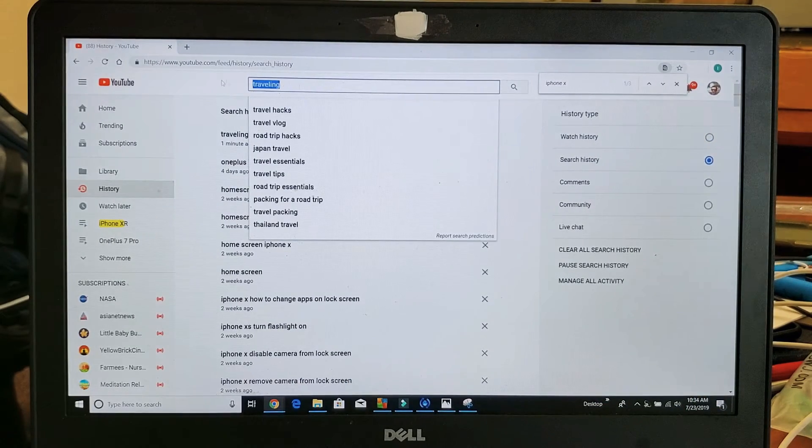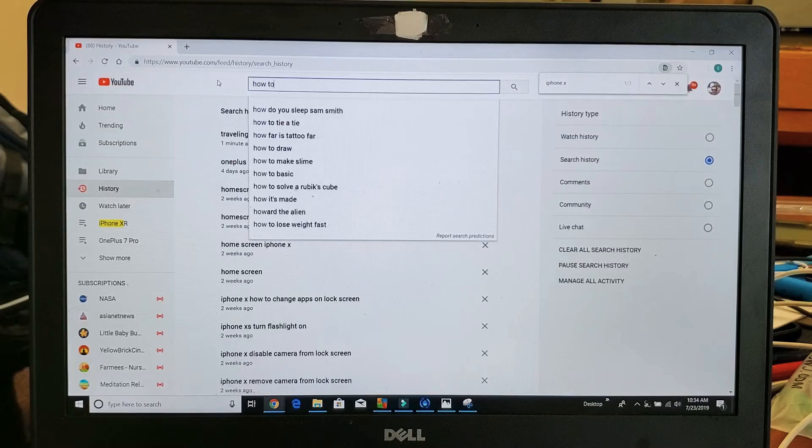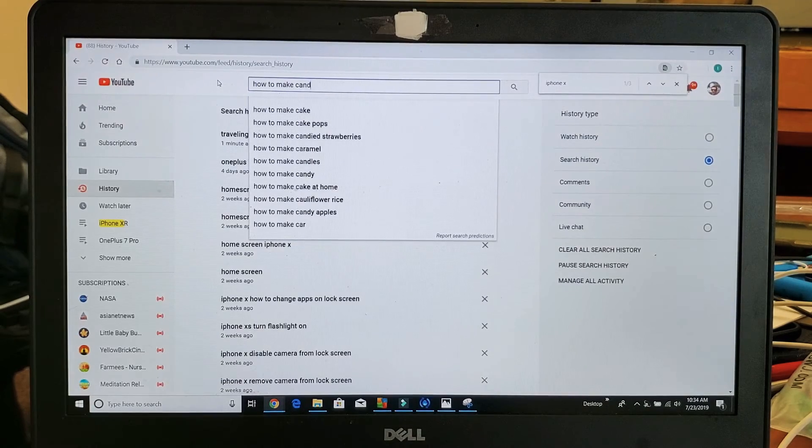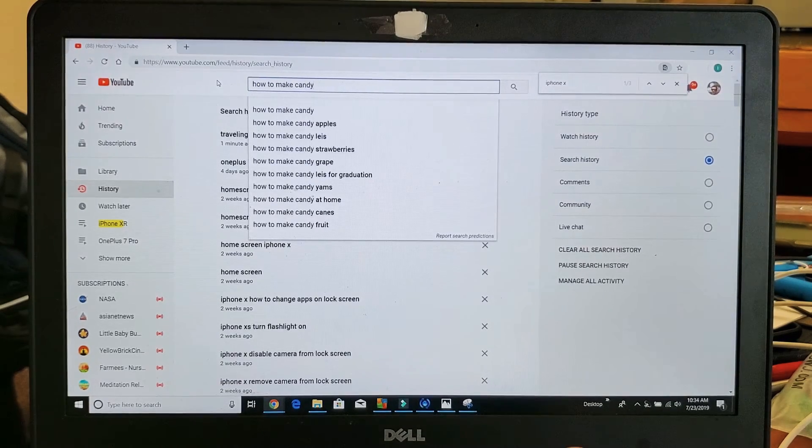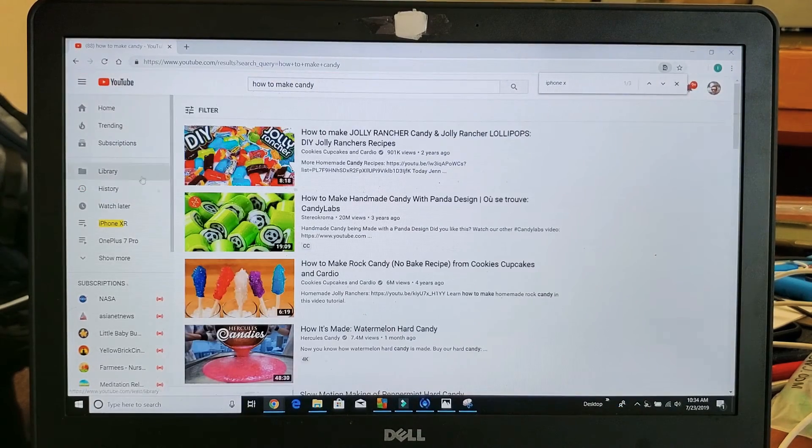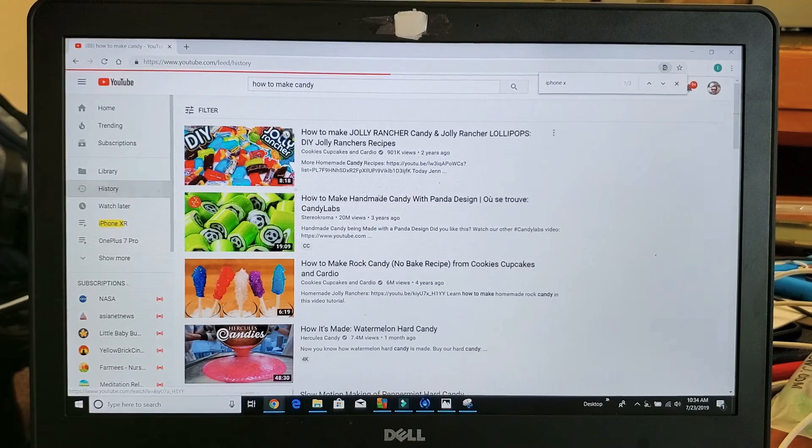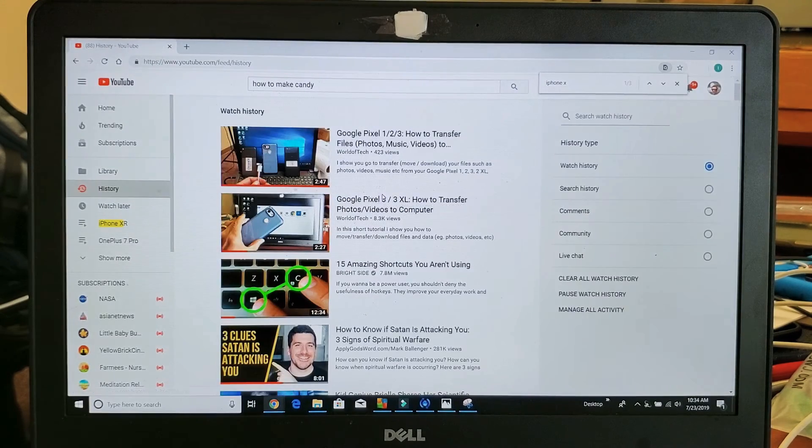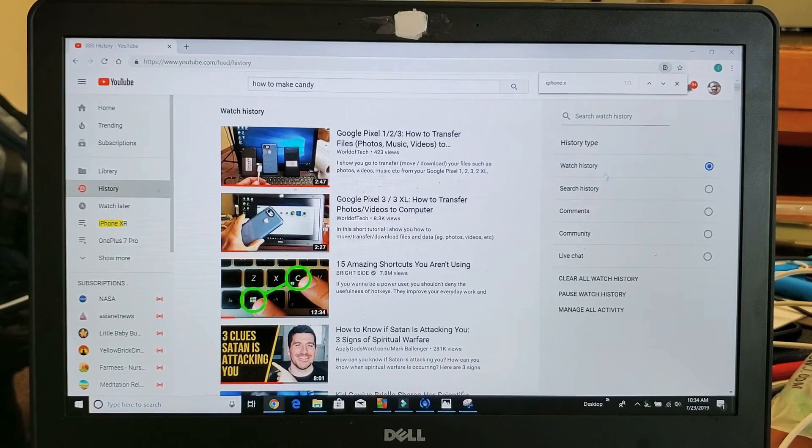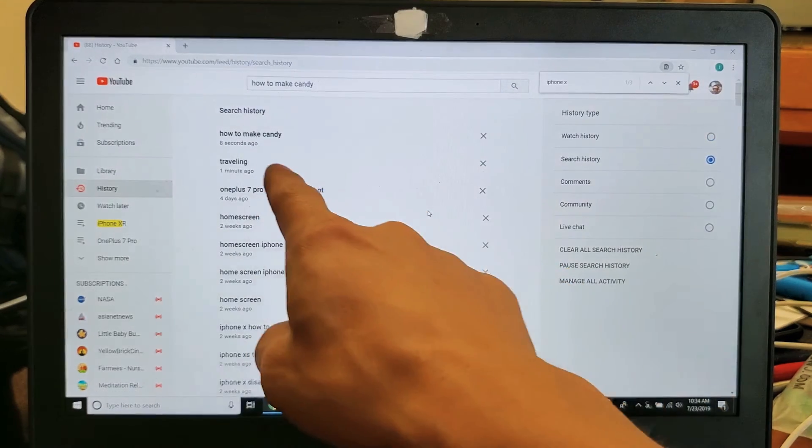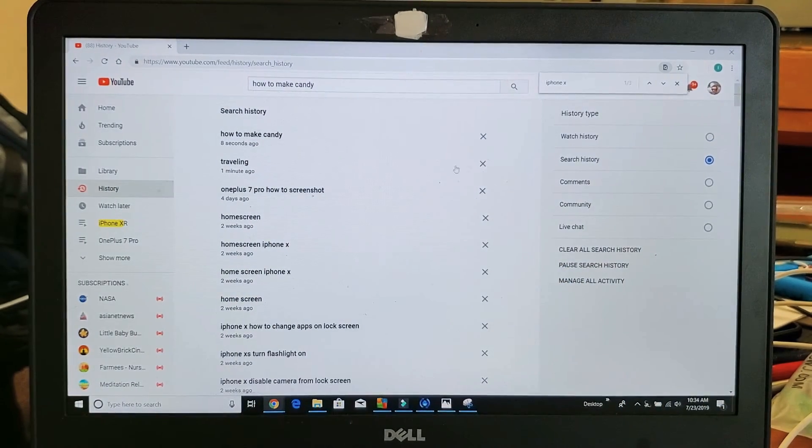So for example, let me just type in 'how to make candy.' I'm going to go ahead and search for that. Now if I go back to my history here and I go down to Search History, the top one, you can see it says 'how to make candy.'